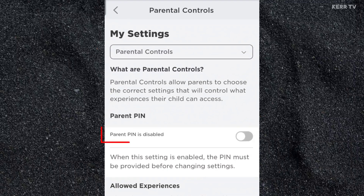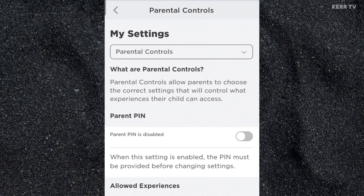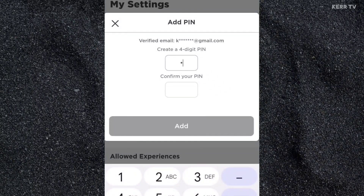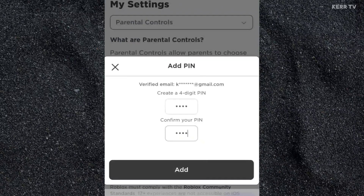Here, as you can see, it is currently disabled. We are going to enable it now by clicking on this button here at the right side. We are now going to create a four-digit PIN for our account. Just type it here. And retype it. Once done, click on Add.